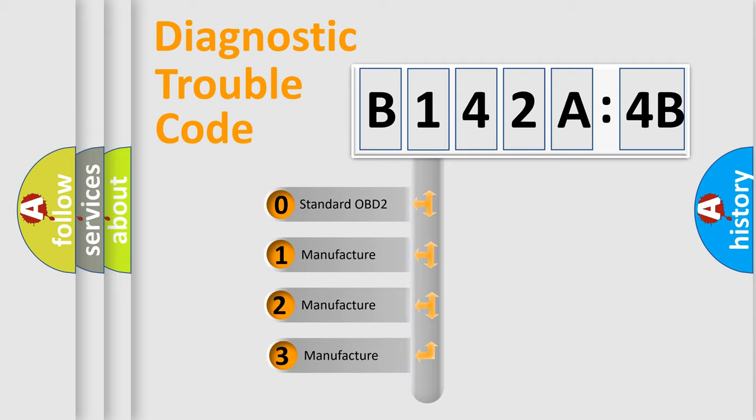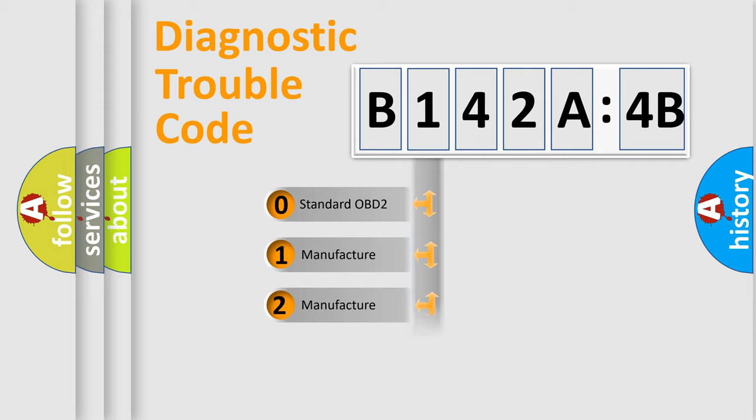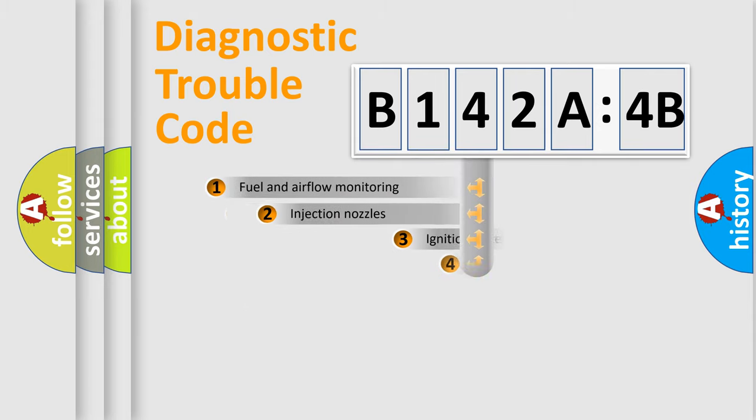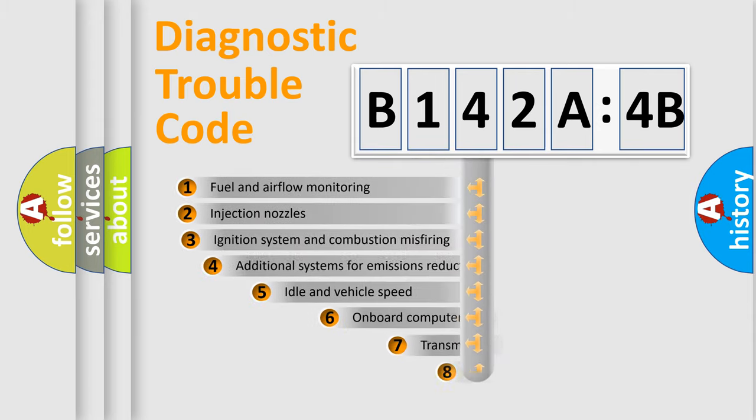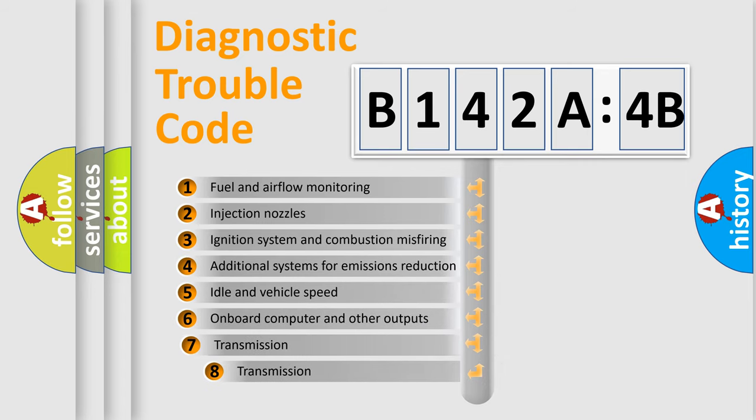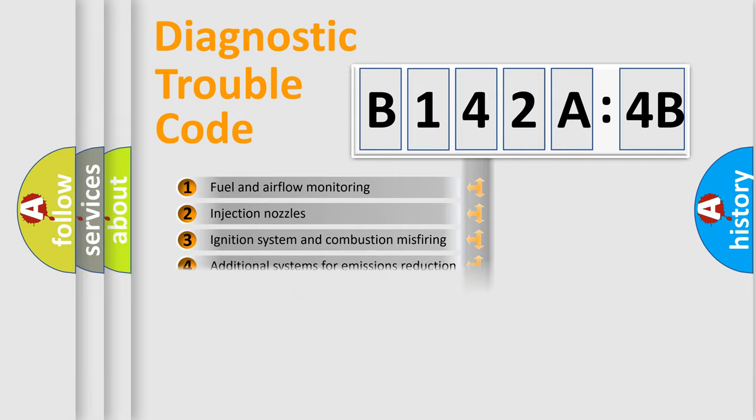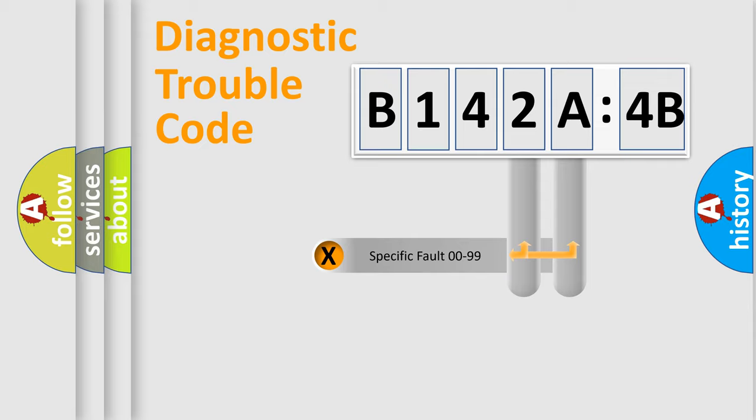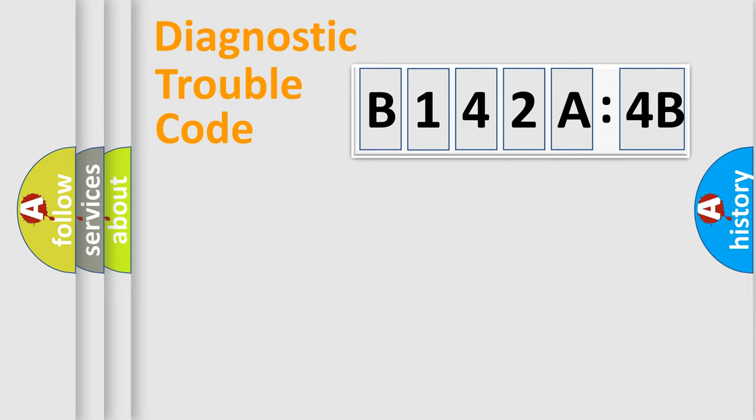If the second character is expressed as zero, it is a standardized error. In the case of numbers 1, 2, or 3, it is a more specific expression of the car-specific error. The third character specifies a subset of errors. The distribution shown is valid only for the standardized DTC code. Only the last two characters define the specific fault of the group.